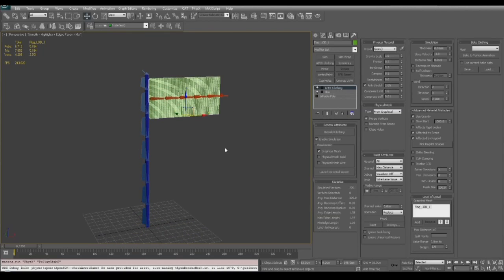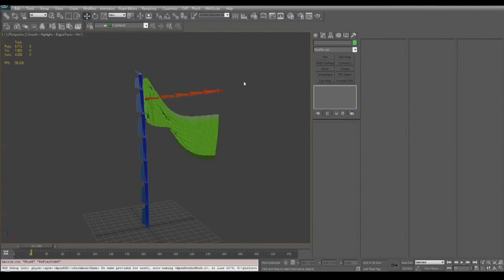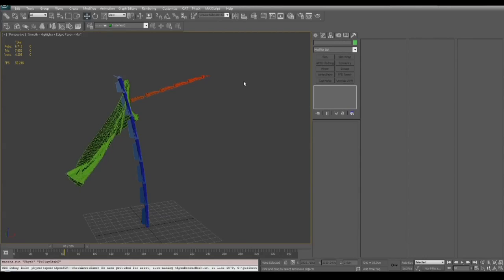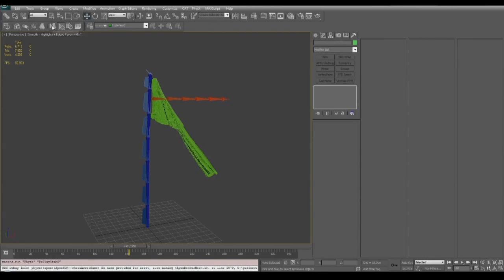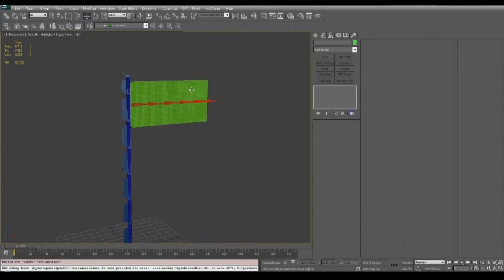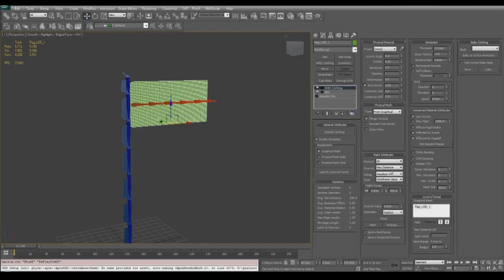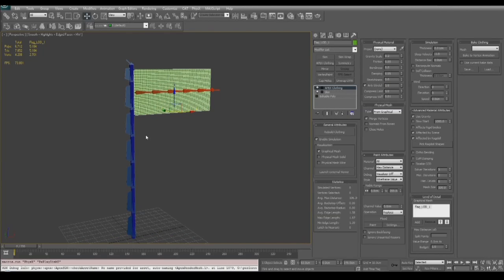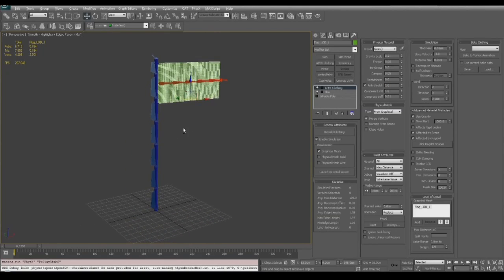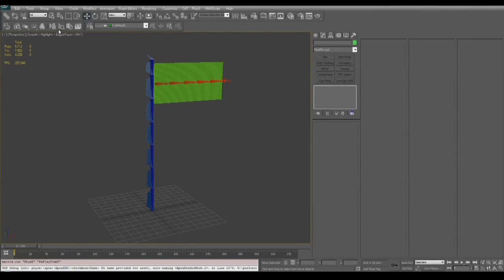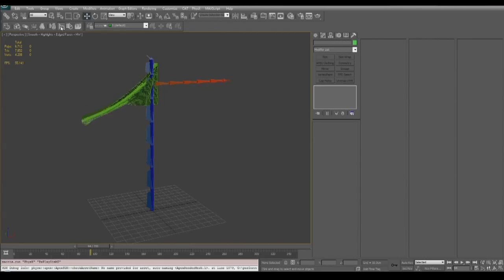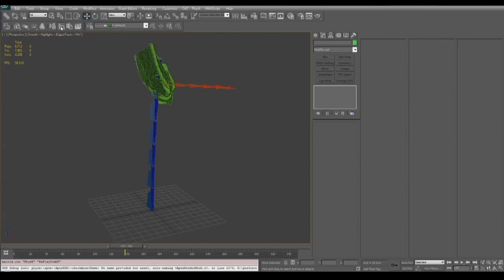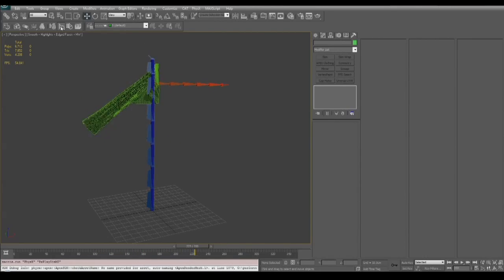Now when we play the simulation we'll see the flag has this heavy stretchy look but it is staying pinned where we wanted. So now we need to set some values on the physical material: gravity scale to 0.2, friction to 0.05, bendiness and sheariness to 0, dampening to 0.05, and since this is a pretty dense cloth we're going to use anti-stretch and we're going to use a value of 1.0. Now we play the simulation, we're not getting any stretching but it is going right through the flagpole so we need to set up some collision.